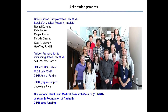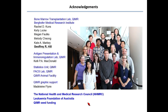I'd like to say thank you to all my colleagues and collaborators, especially my supervisor and mentor Jeff Hill, and also funding sources: NHMRC, the Leukemia Foundation of Australia, and the QIMR funding. Thank you very much for your attention.